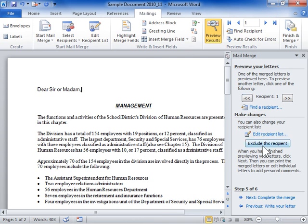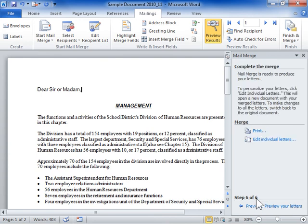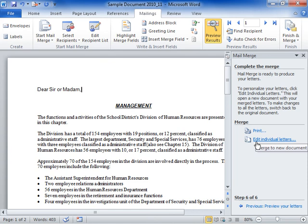Click Next: Complete the merge. Click Print to print the letters, or click Edit individual letters to edit each document.